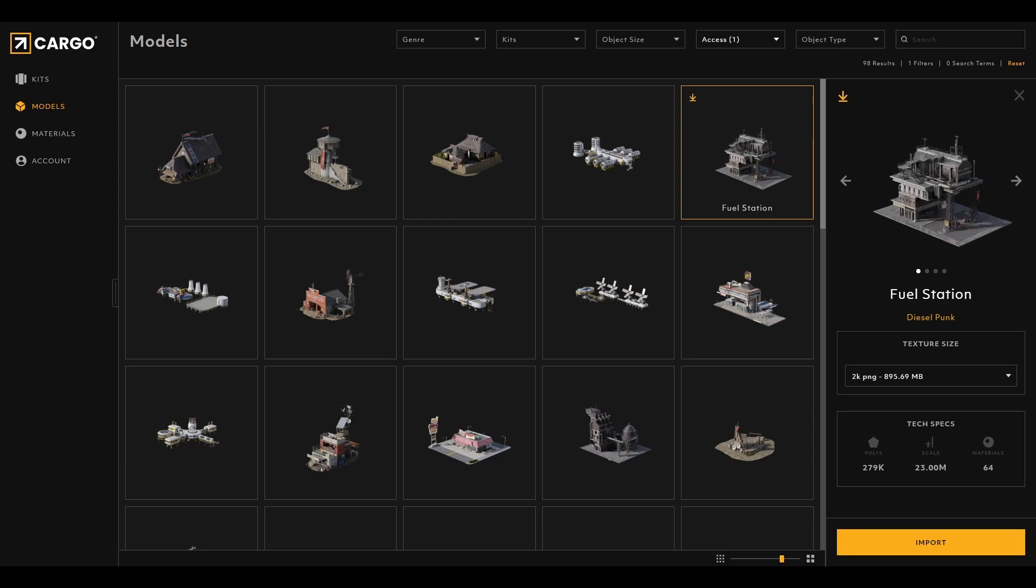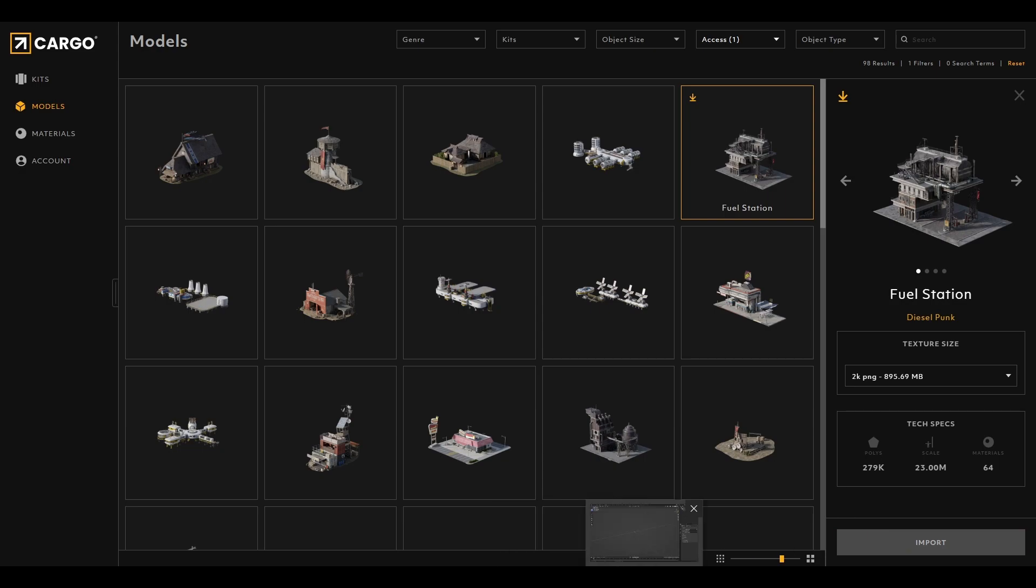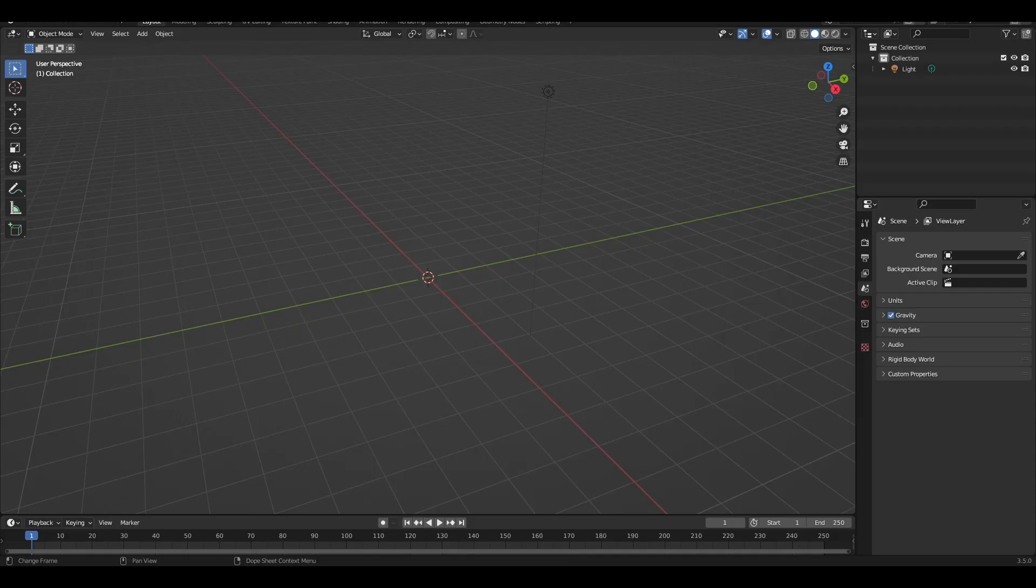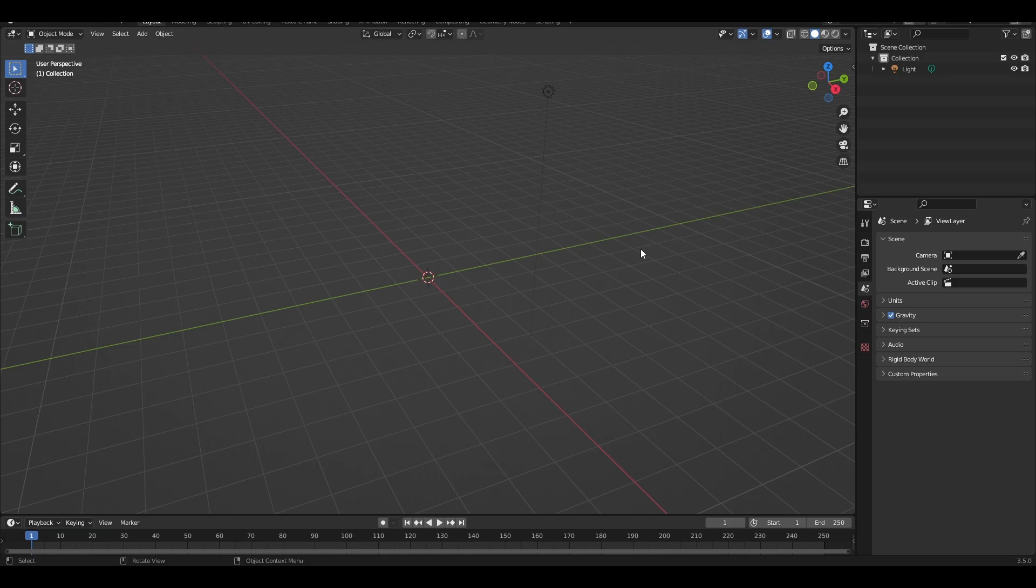Once it's downloaded, you will see the icon changes into Import. So you just click on Import and wait for it. I'm going to switch to Blender right now. That model is going to be imported inside Blender through the KitBash Cargo bridge.